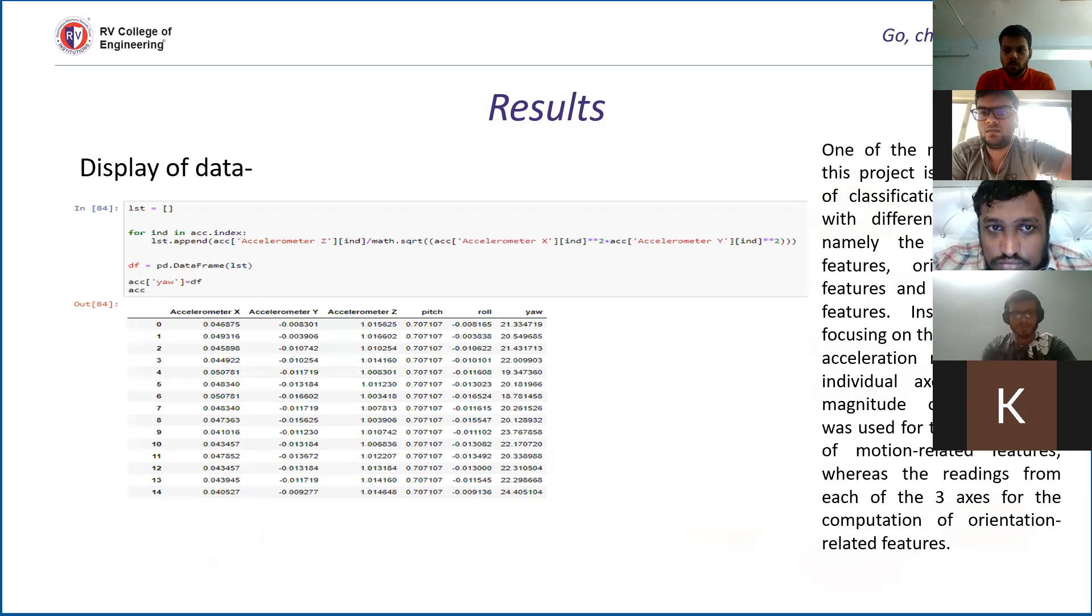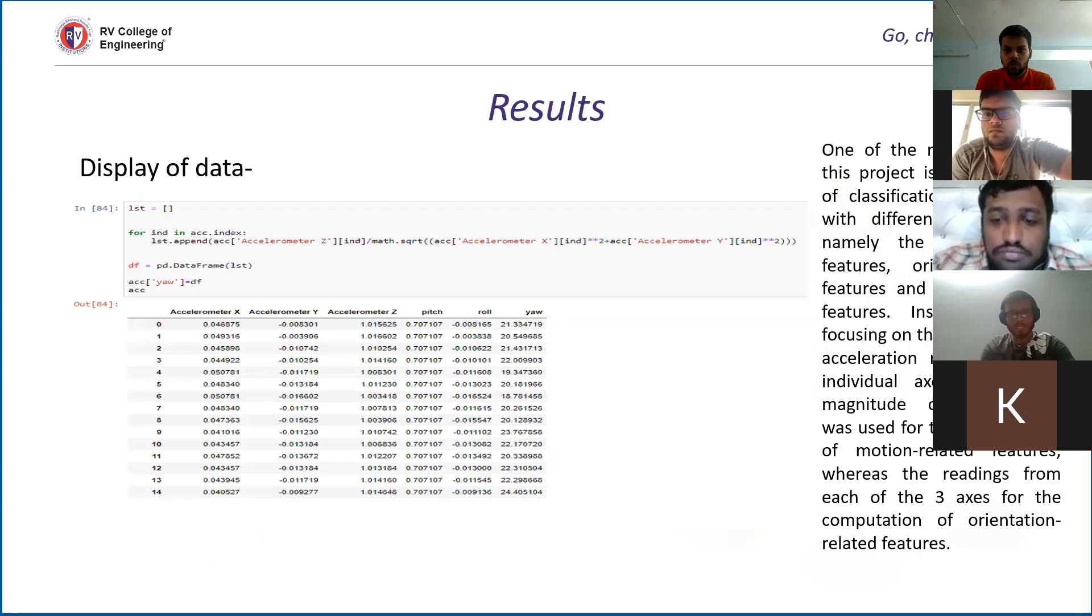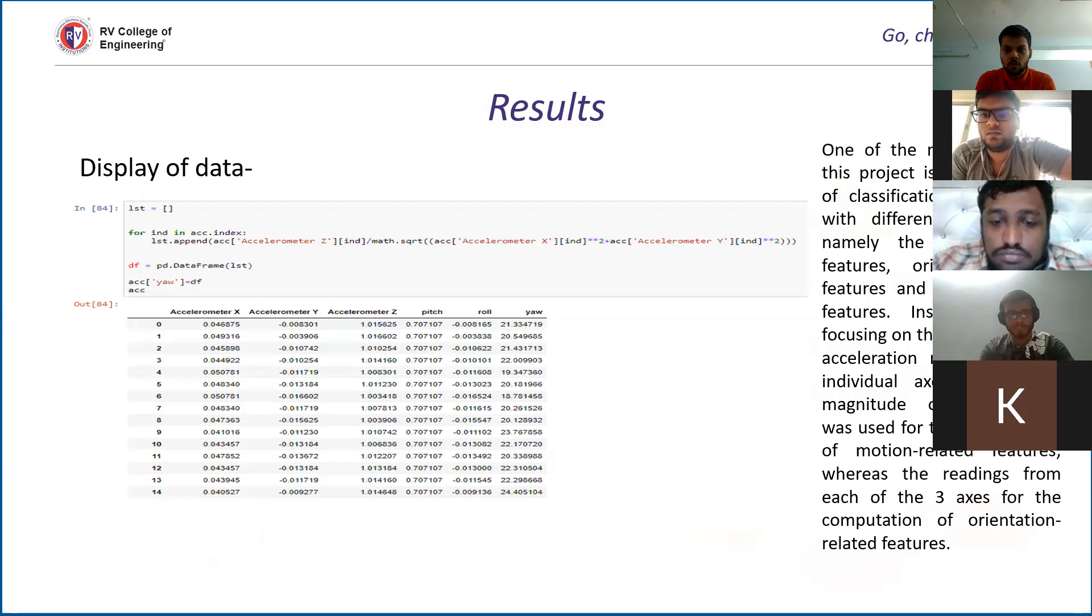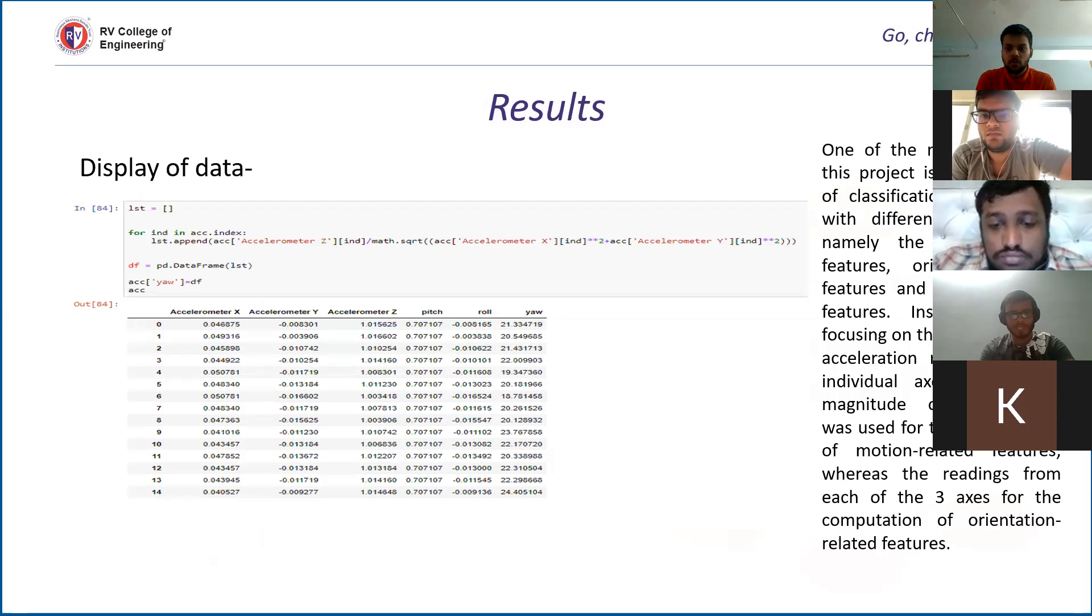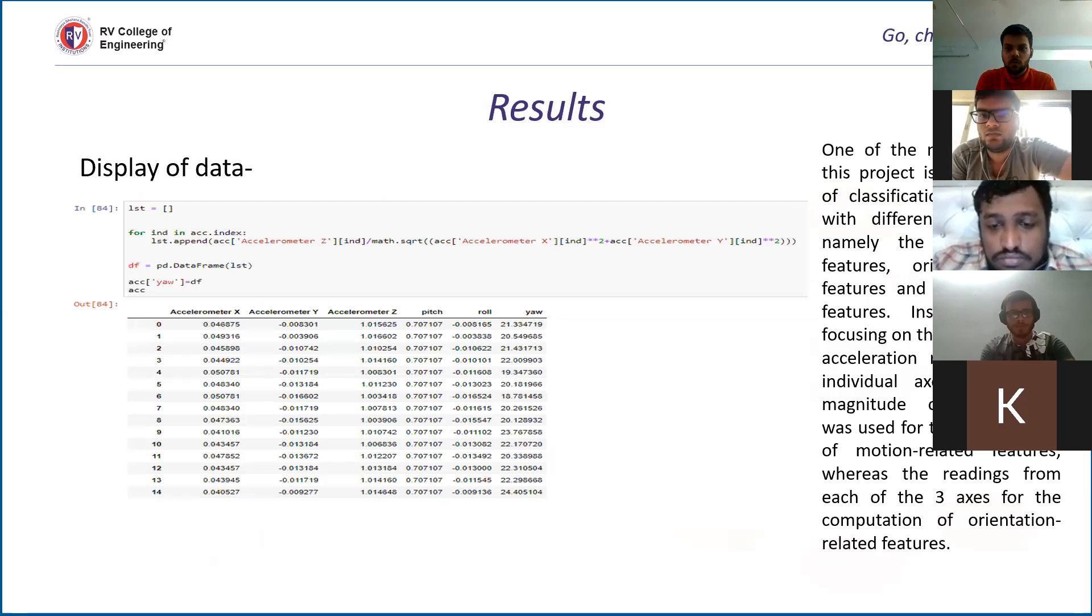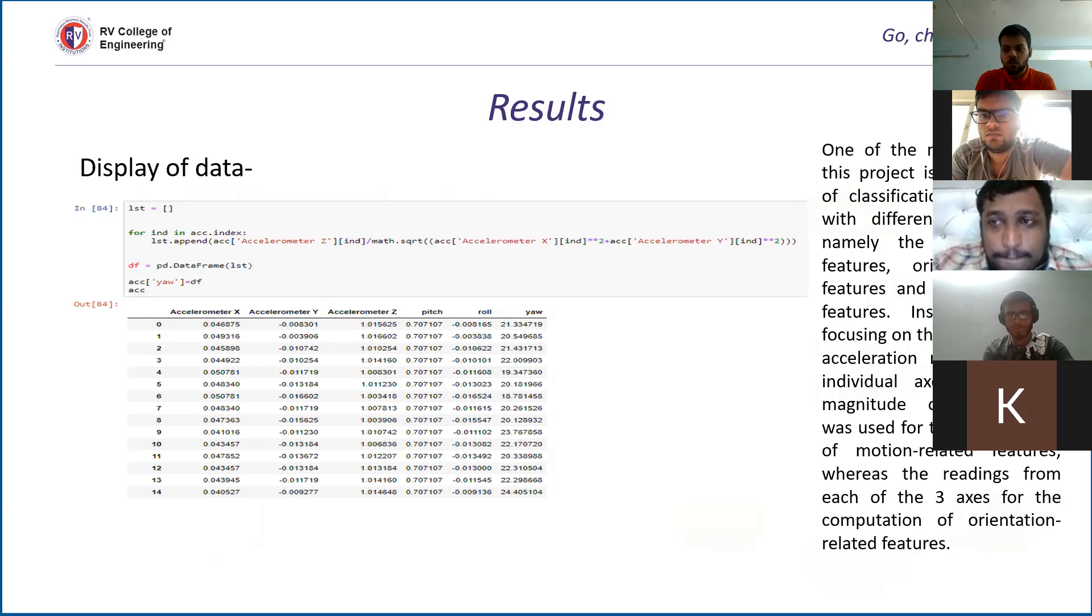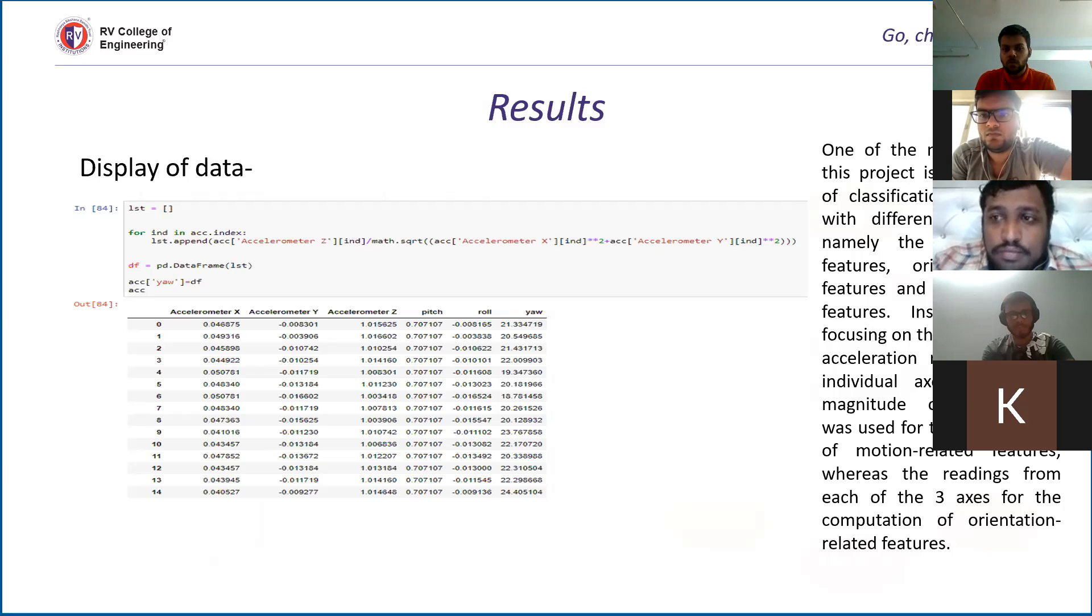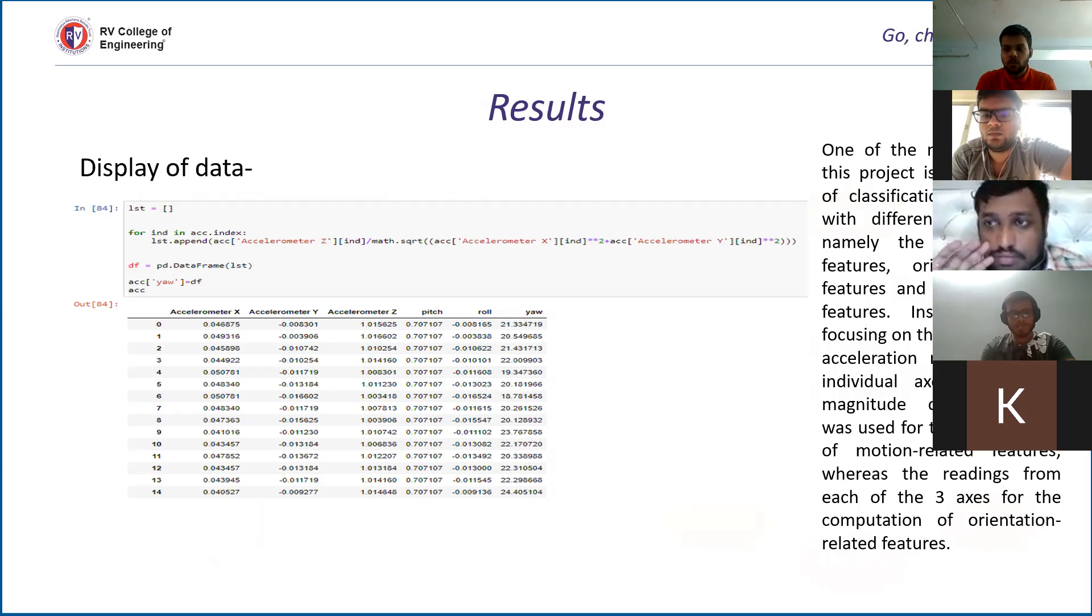Here we have calculated the pitch, roll, and yaw. That is a very important parameter, one of our objectives for the accelerometer value. The formula for pitch, roll, and yaw is the accelerometer x-axis divided by the square root of square of x plus y-axis. Using that formula, we have calculated the pitch, roll, and yaw.